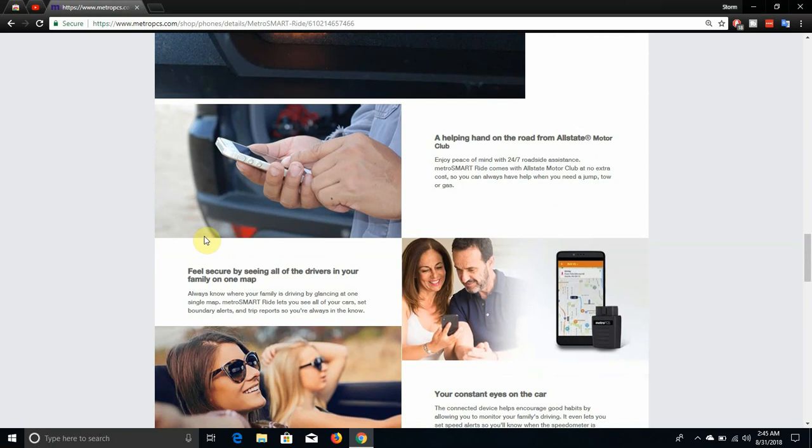A helpful hand on the road from Allstate Motor Club. Enjoy peace of mind with 24/7 roadside assistance. Metro SmartRide comes with Allstate Motor Club at no extra cost, so you can always have help when you need it when you need a jump, gas, or a tow.